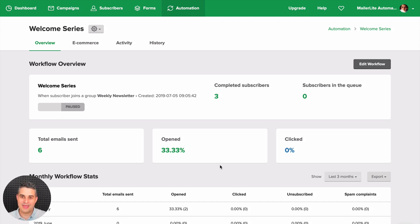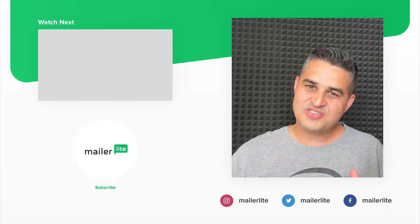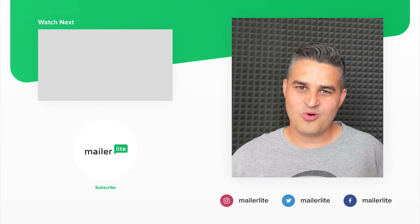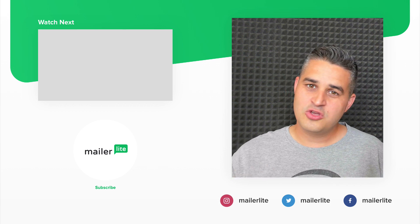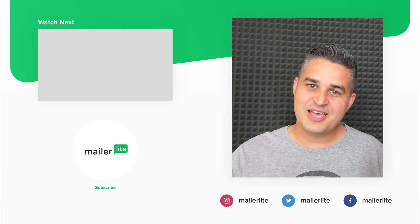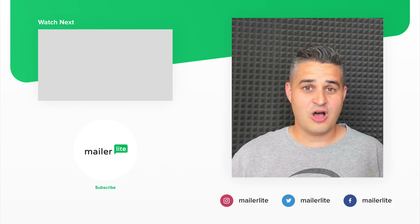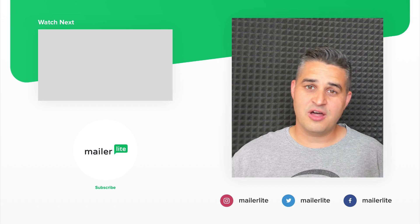That's it — this update has been huge for me. Let me know what you think in the comments; I know a lot of you are also excited about these features. Thanks for watching and have a wonderful day.